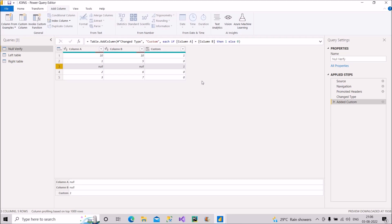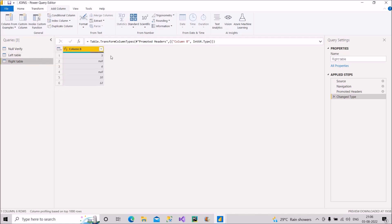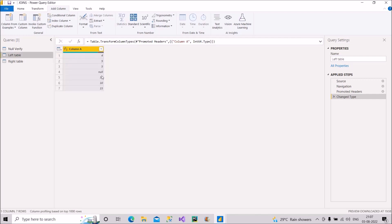Now let us look at the tables I've set up. The left table has one column with values: 4, 5, 5, null, 10, 10, 15. The right table has values: 5, null, 6, null, 10, 12. The values common to both tables are 5, null, and 10. Now let's merge these two queries with different merge options available in Power Query.